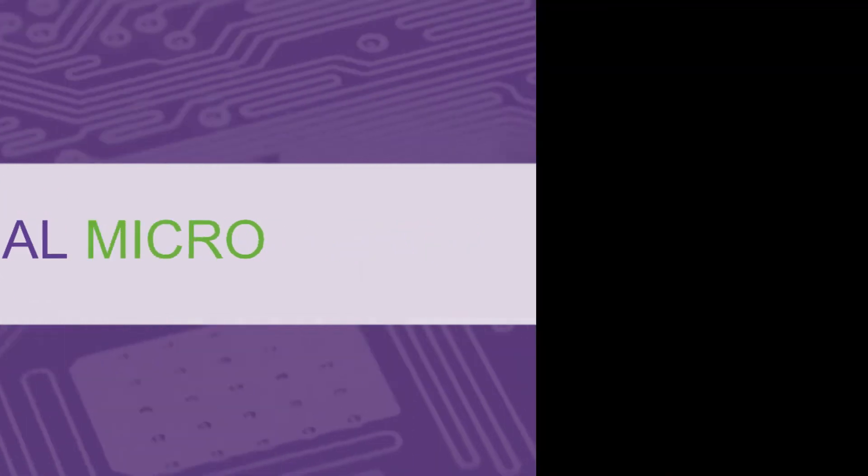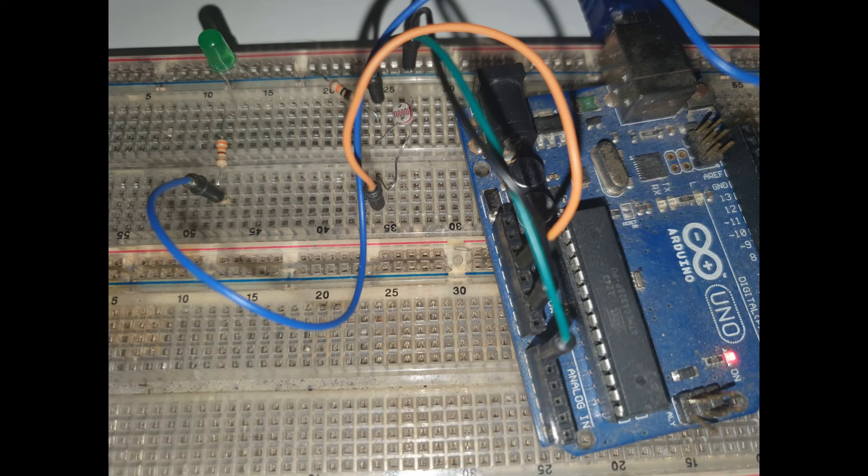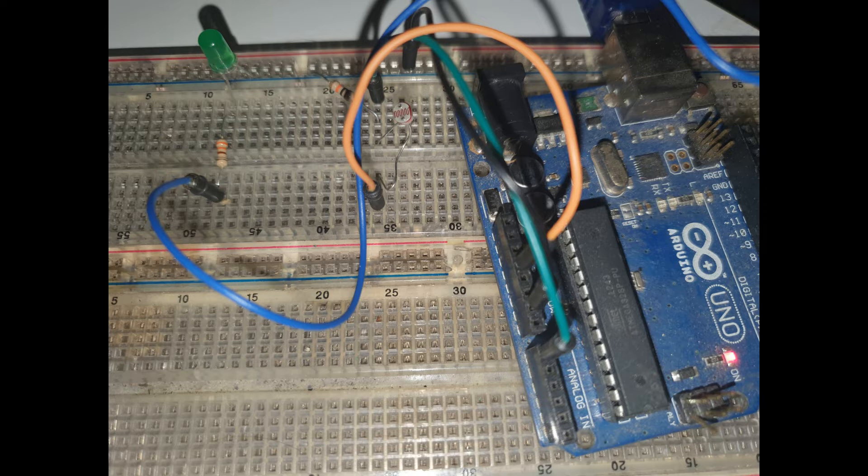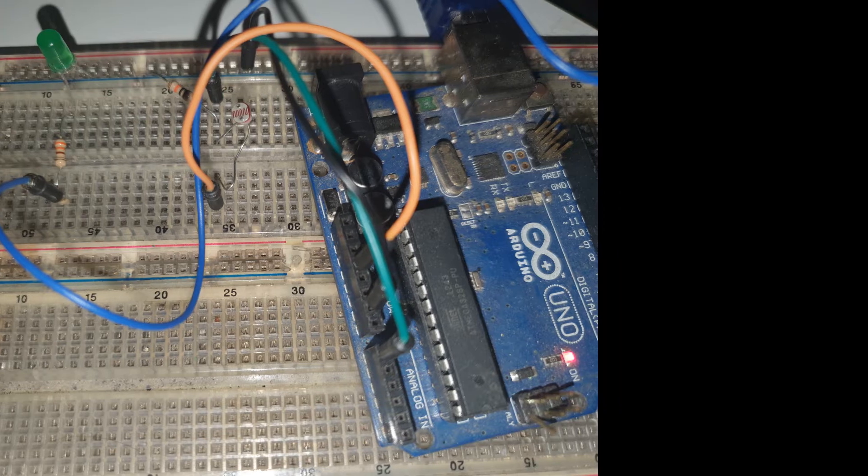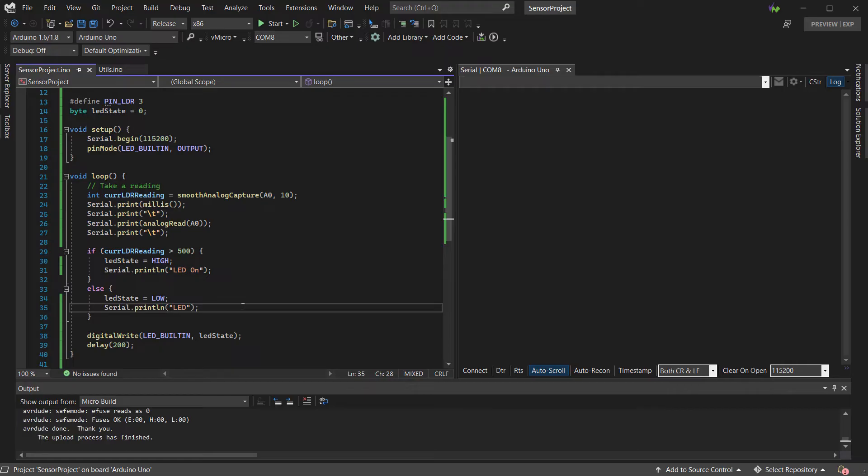Welcome to another video. Today, using our simple LED and LDR example, we'll show you how you can use Visual Micro to work out the correct trigger conditions for your projects. In this case, we simply want to turn on the LED when it gets dark enough.